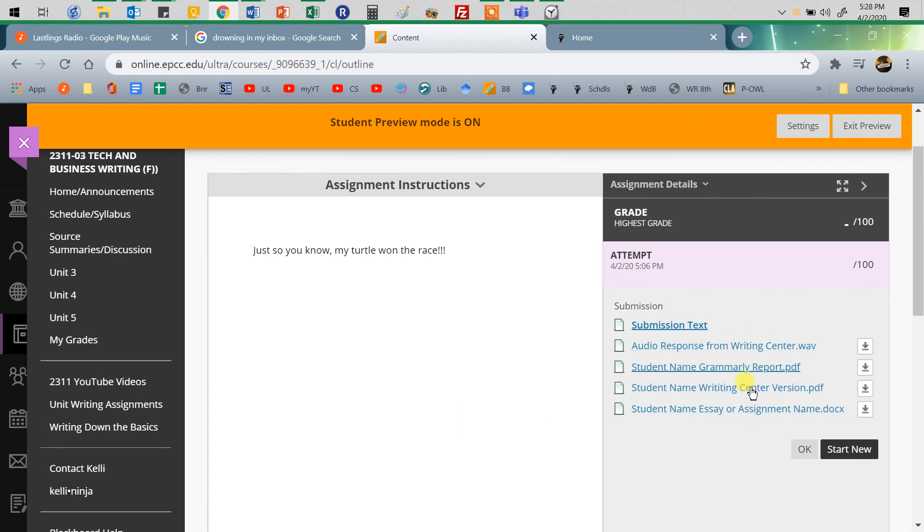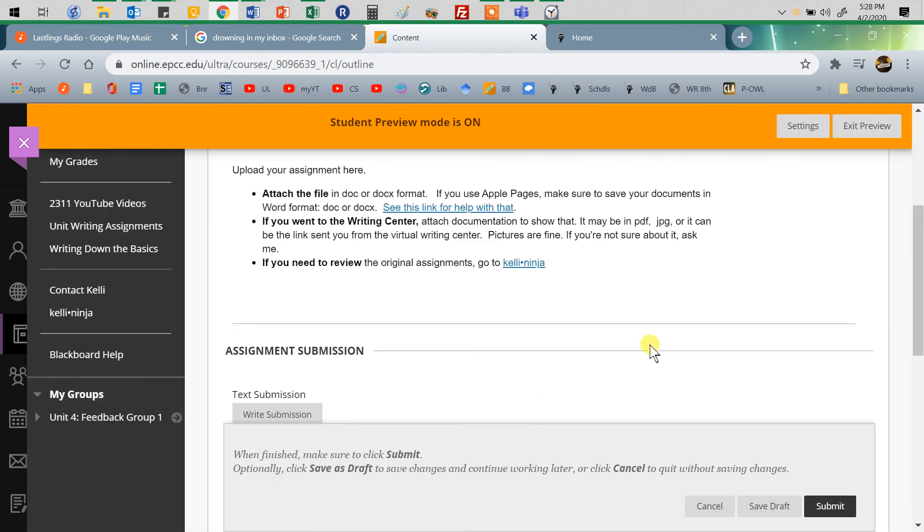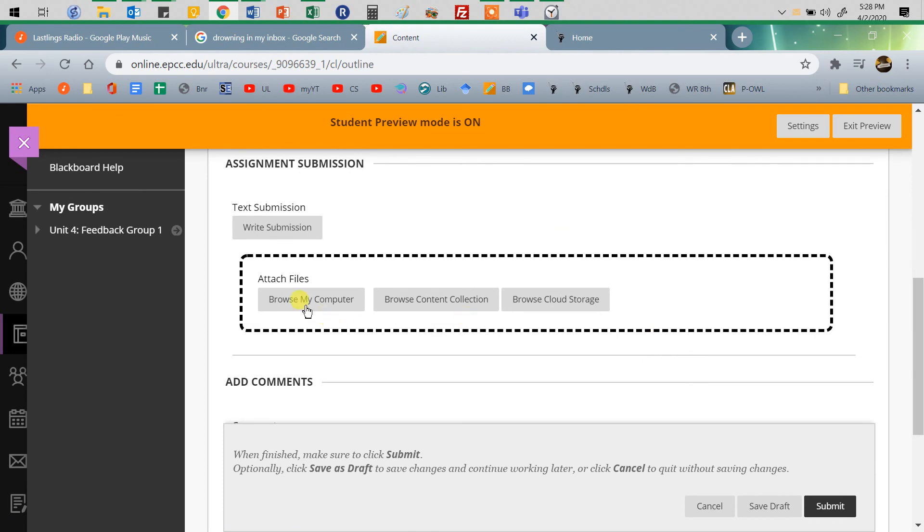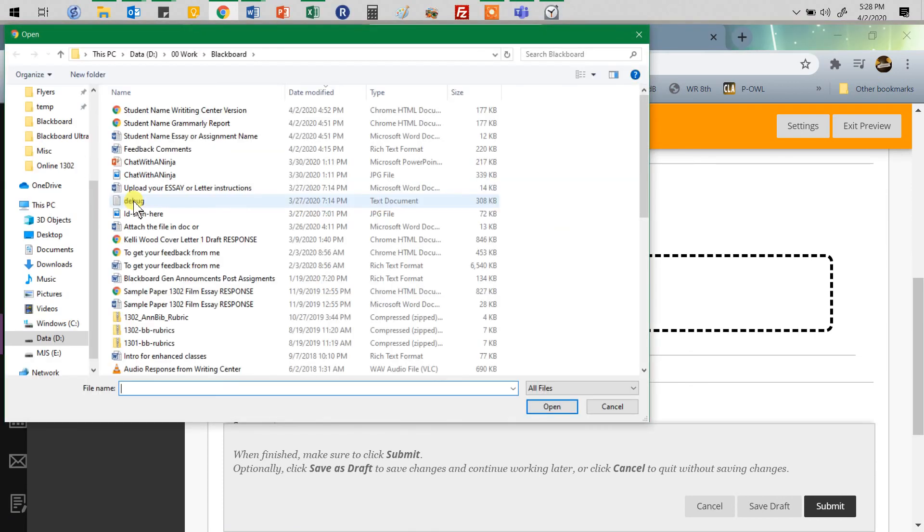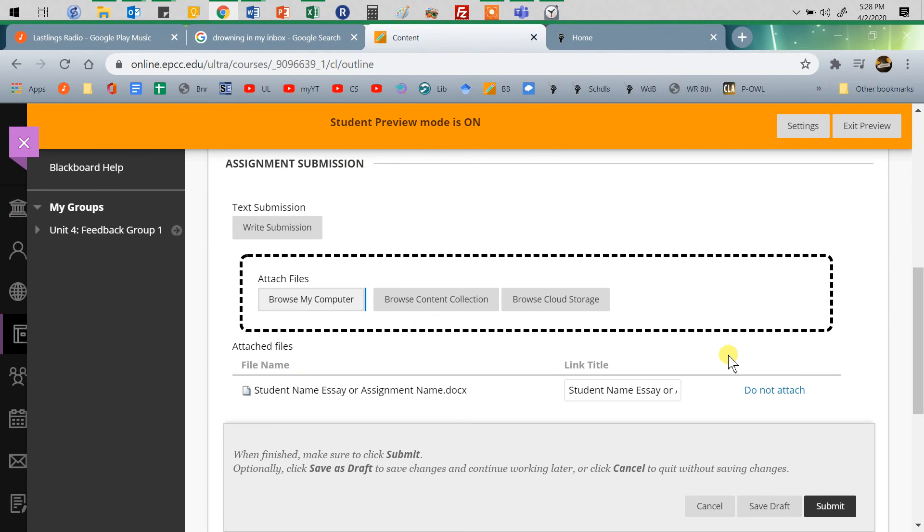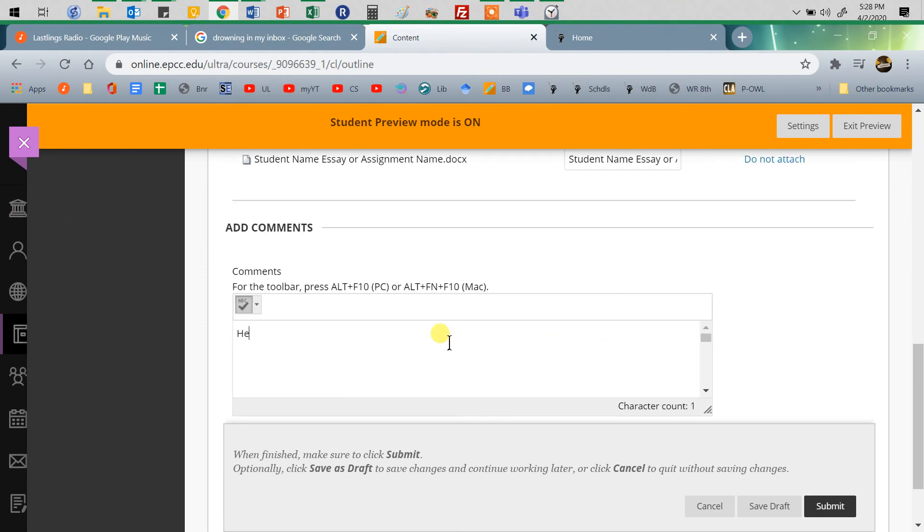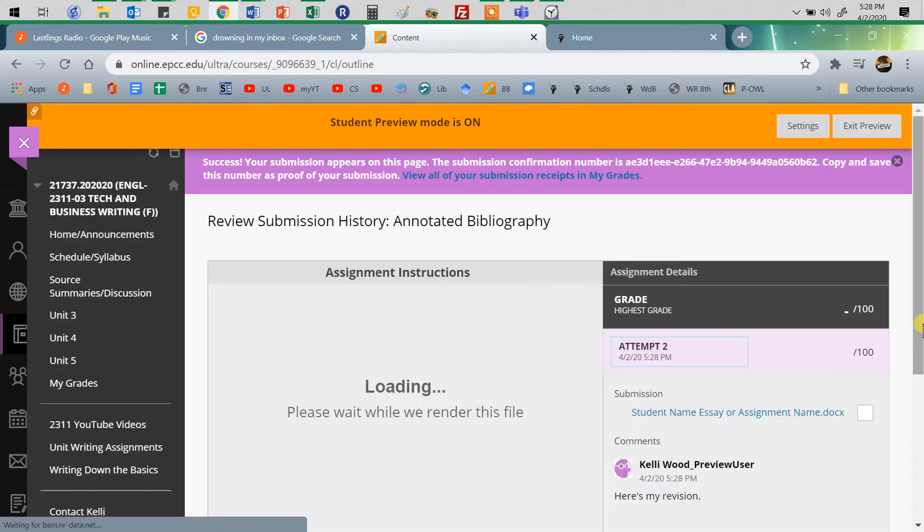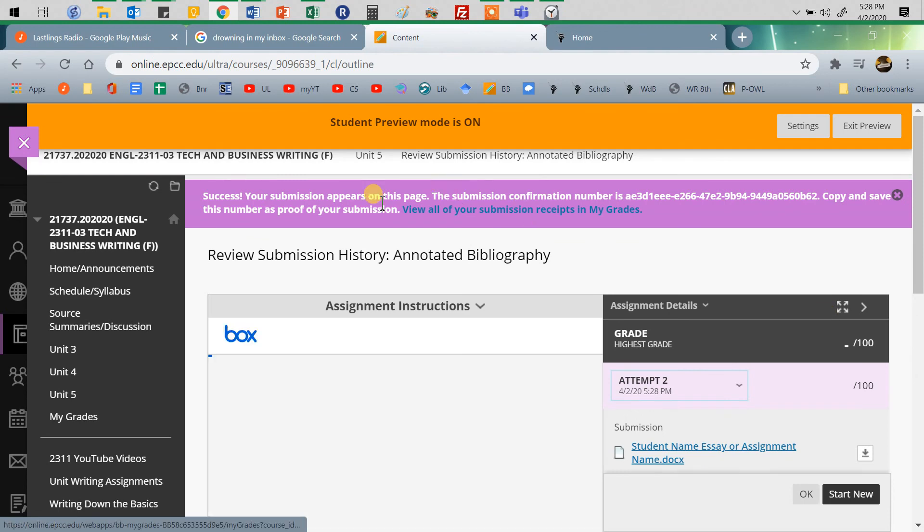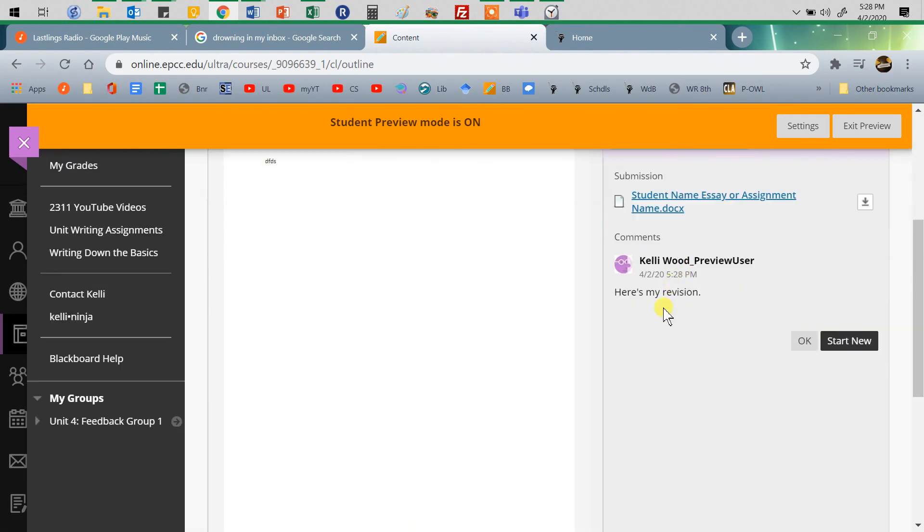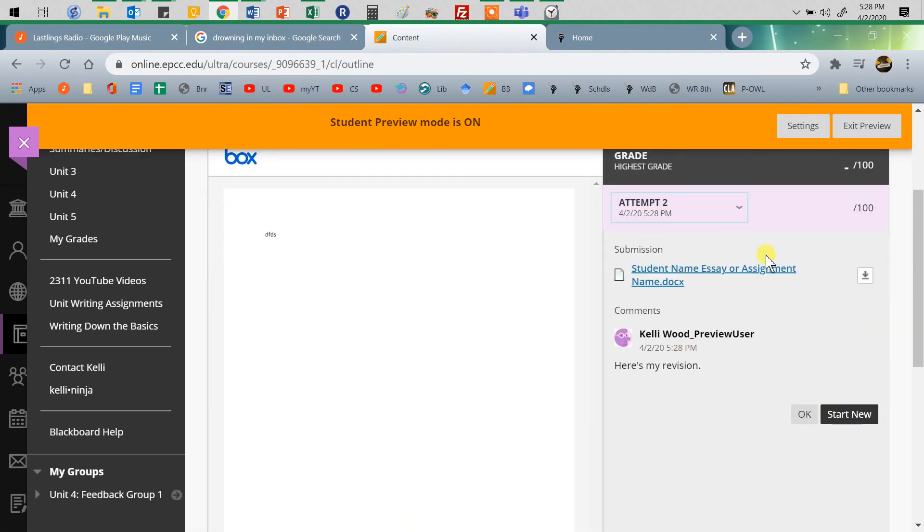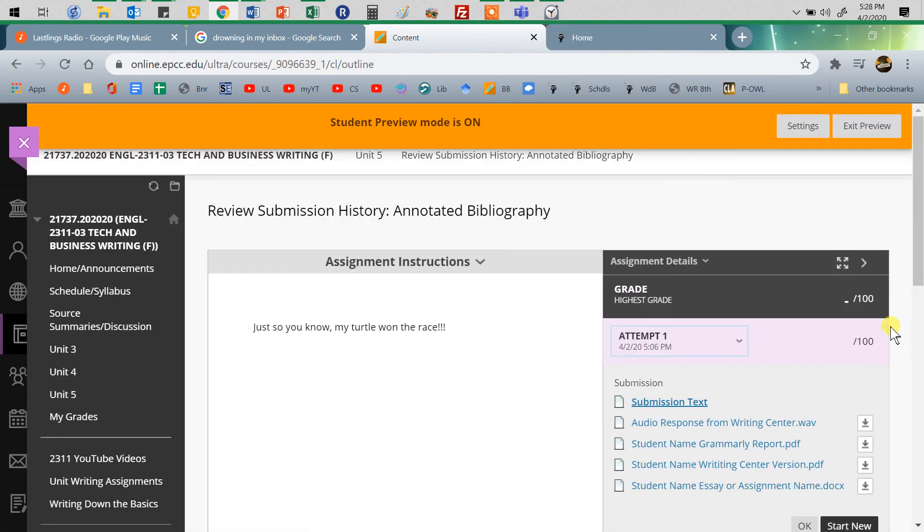If I've told you to resubmit to the same place, when you open it, you can click on Start New. Attach your new file. Make sure you attach the new one and anything else you need to attach. You might put 'here's my revision.' Then when you submit that, the same thing will happen. You'll see success, and you'll see your attempt number. If you want to go back and look at a previous attempt, you can do that.